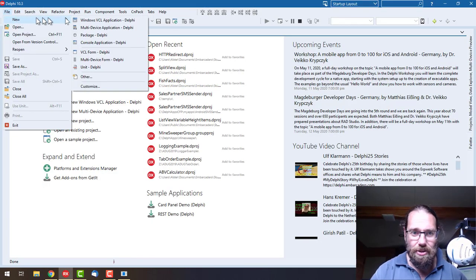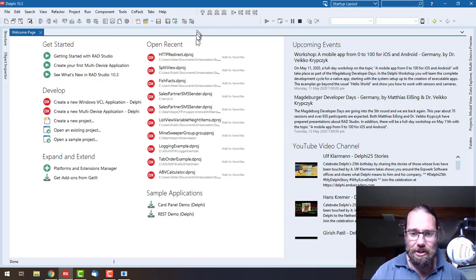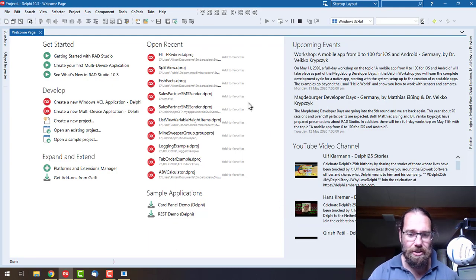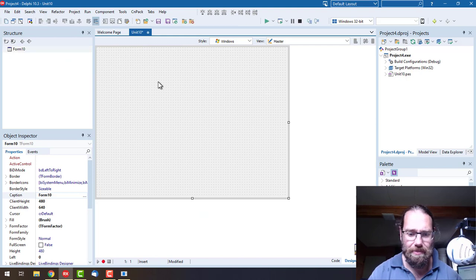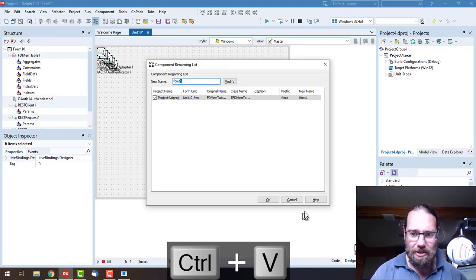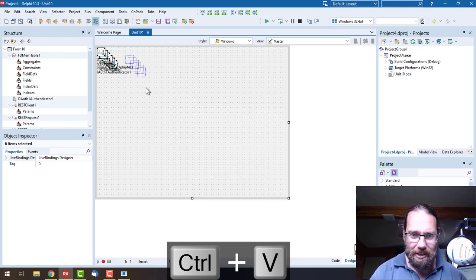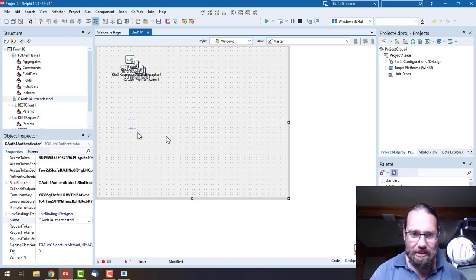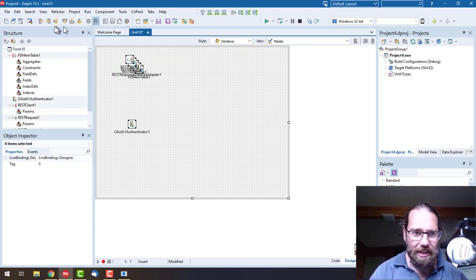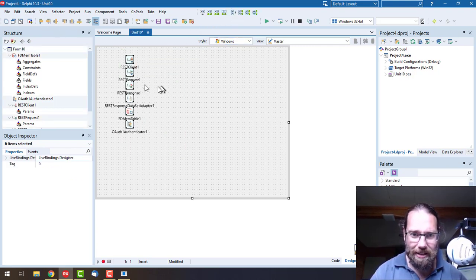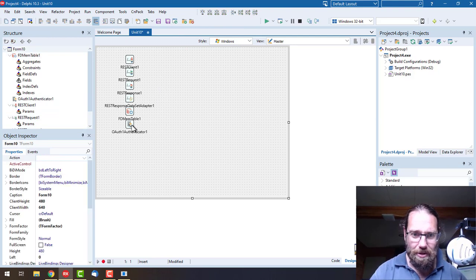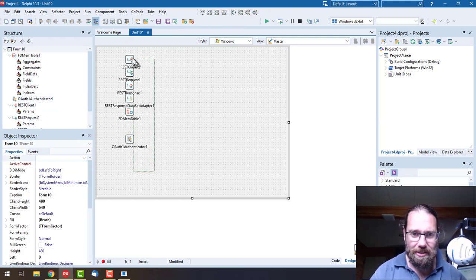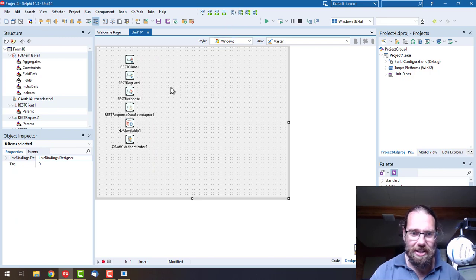We'll create a new multi-device application. Blank is good. I'll paste those components and let's just align their left sides and space them equally. So that's nice and tidy.